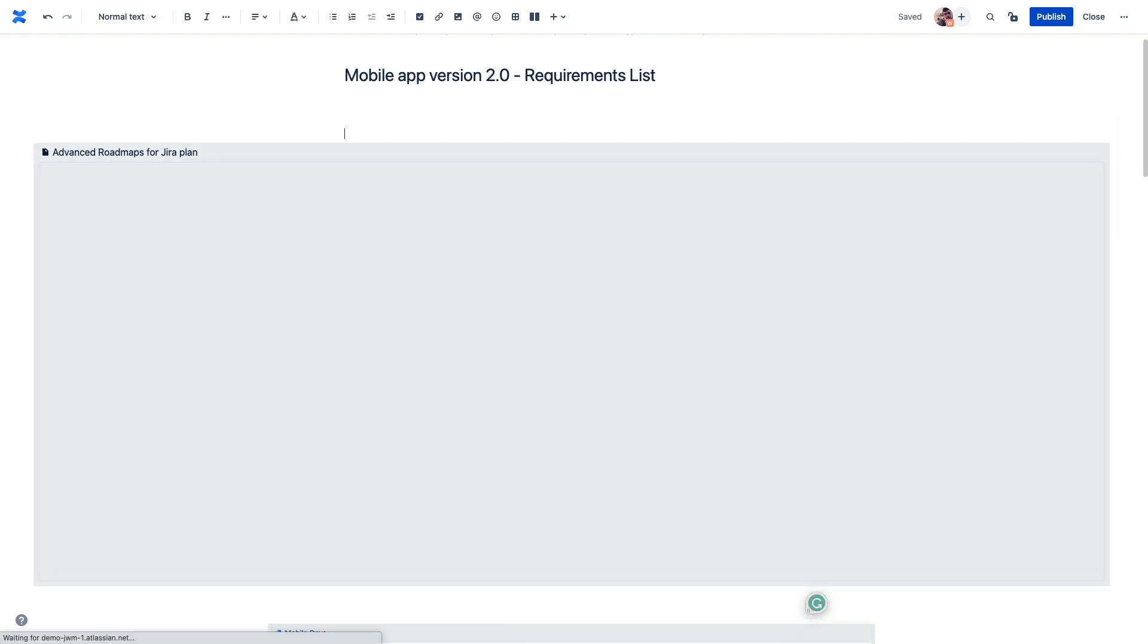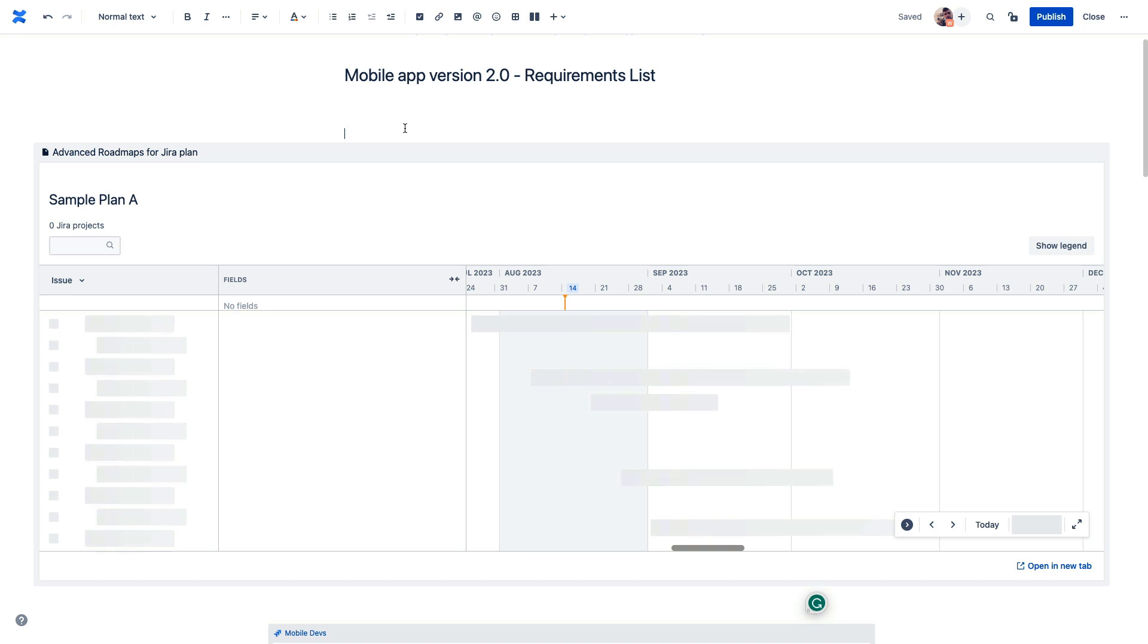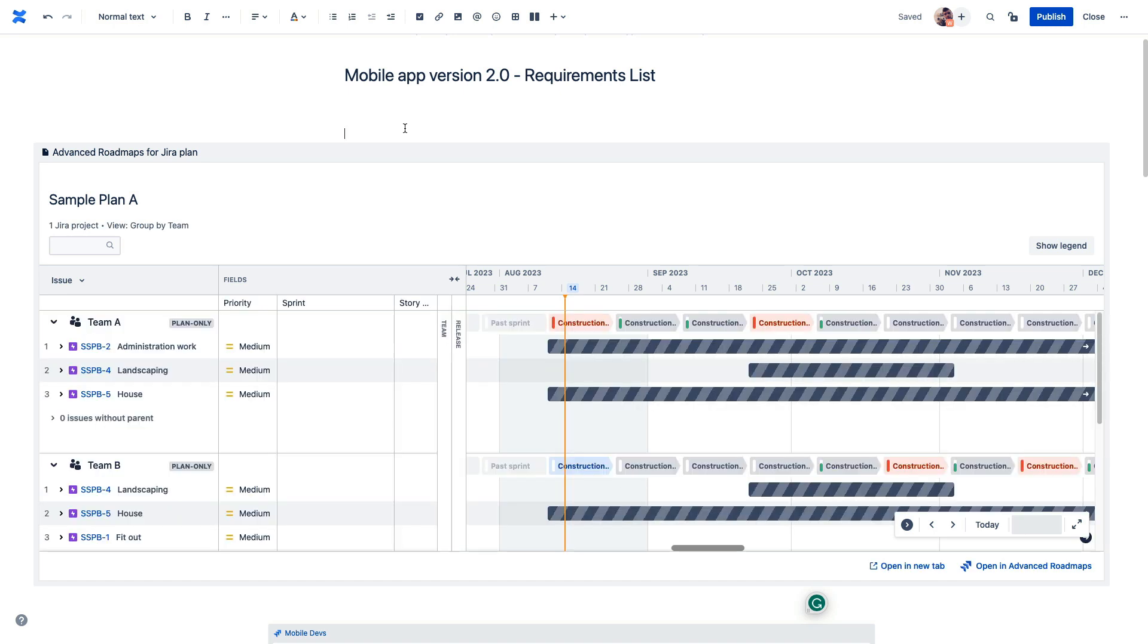But in addition to that, using these cross-product integrations can also help you with costs. If certain folks only need to view this data and not make any changes to it, maybe they just need that kind of higher-level view, perhaps they only need a Confluence license and not an additional Jira software license.